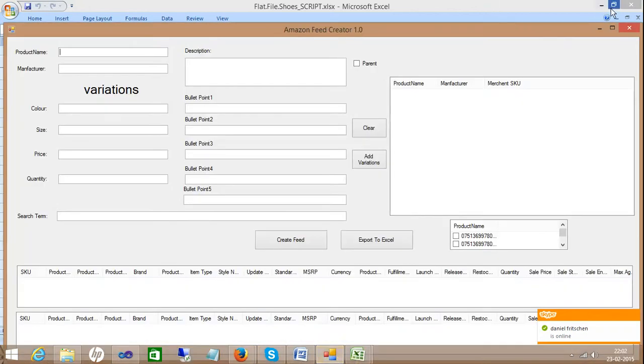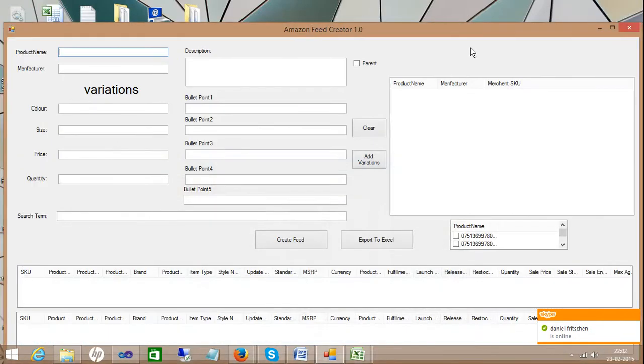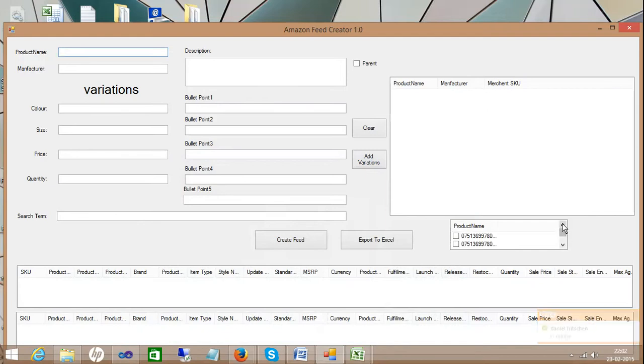This is the window where you can create a feed. These are the UPCs you can input through a text file or something like that. It is going to load everything and it is also going to create the merchant SKU, parent SKU into the random number also.